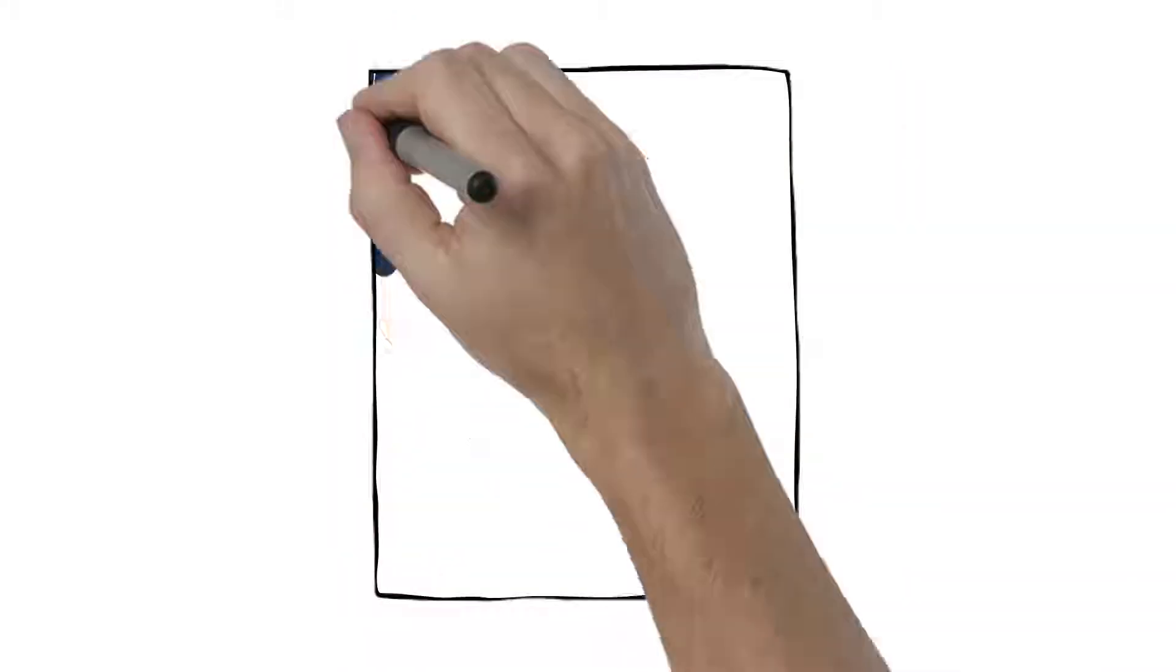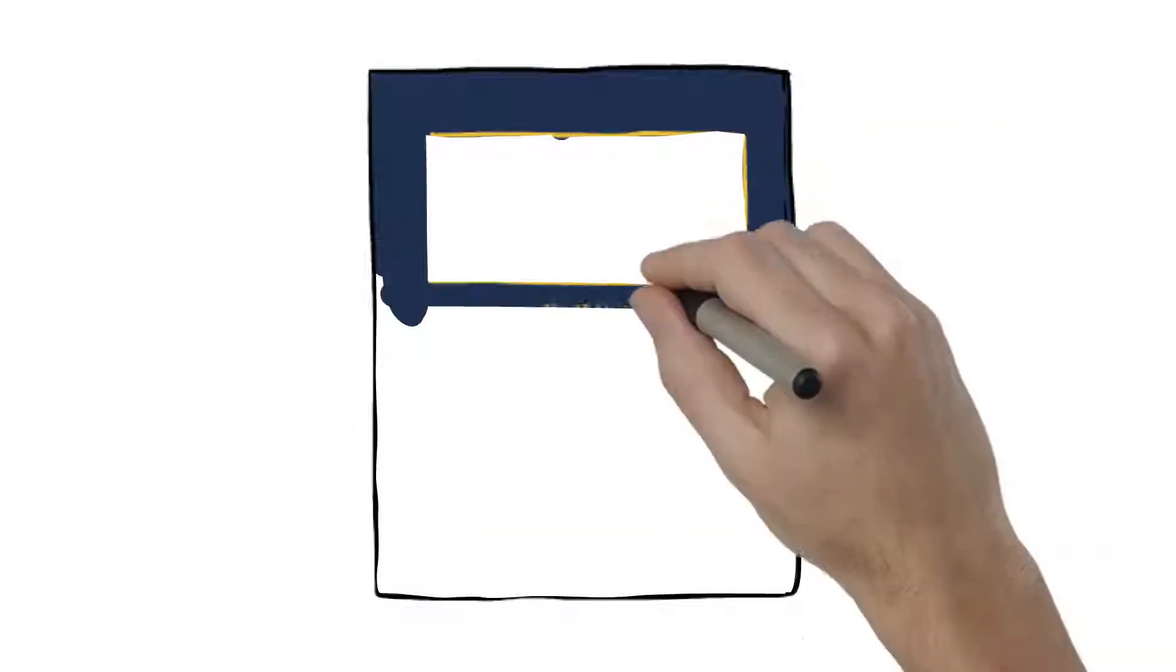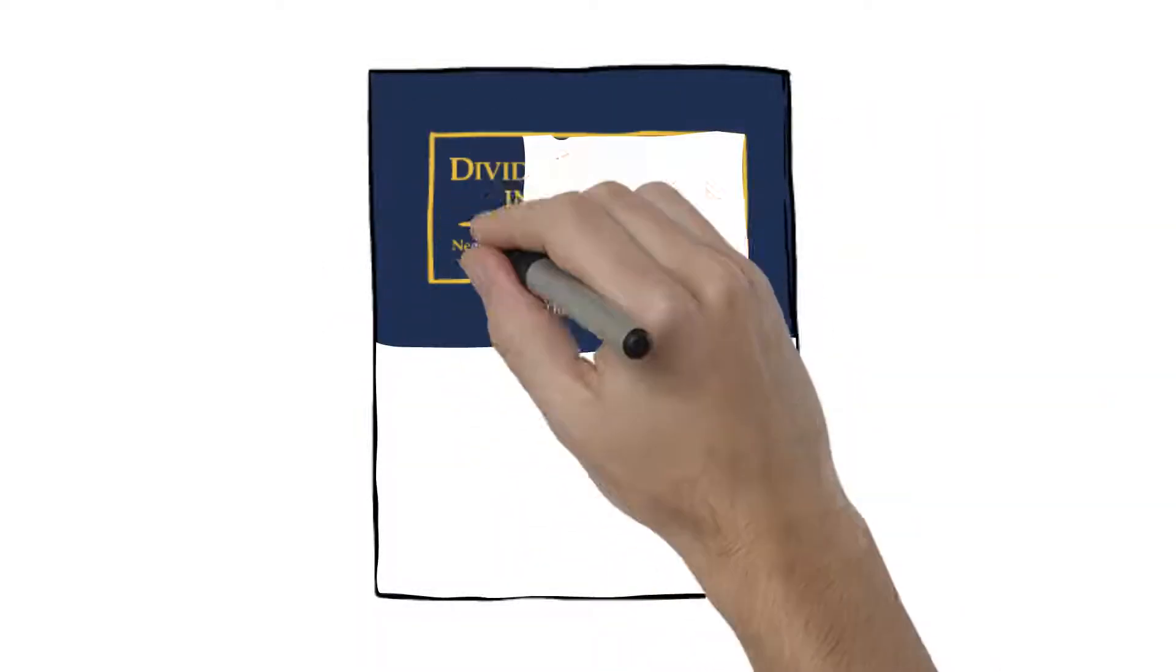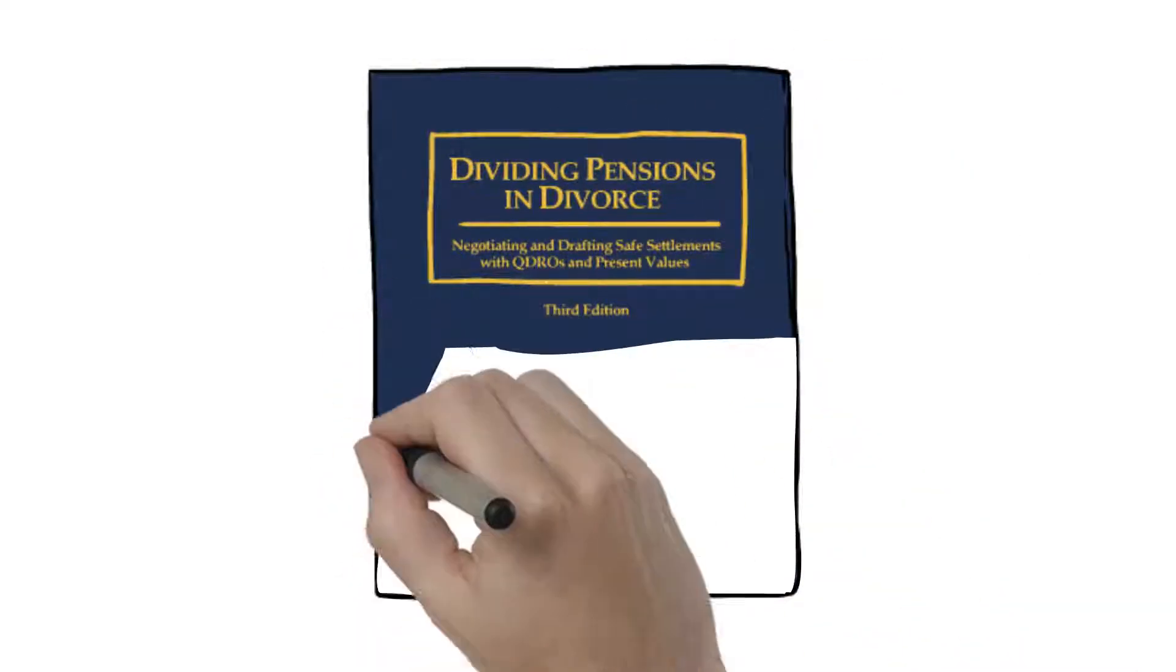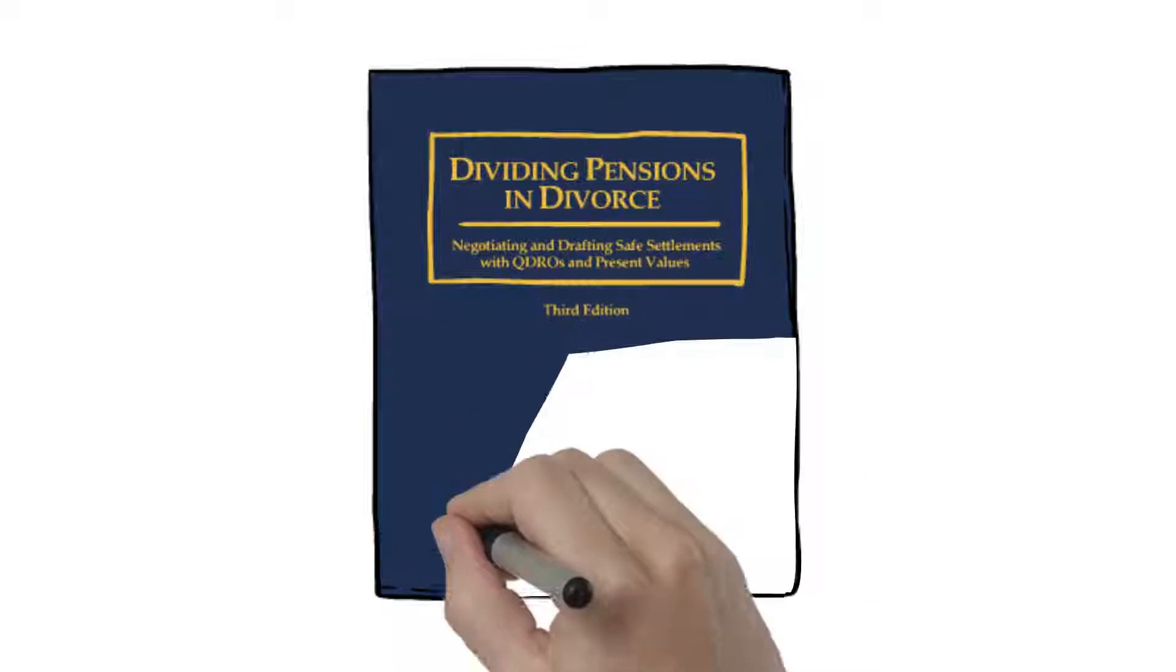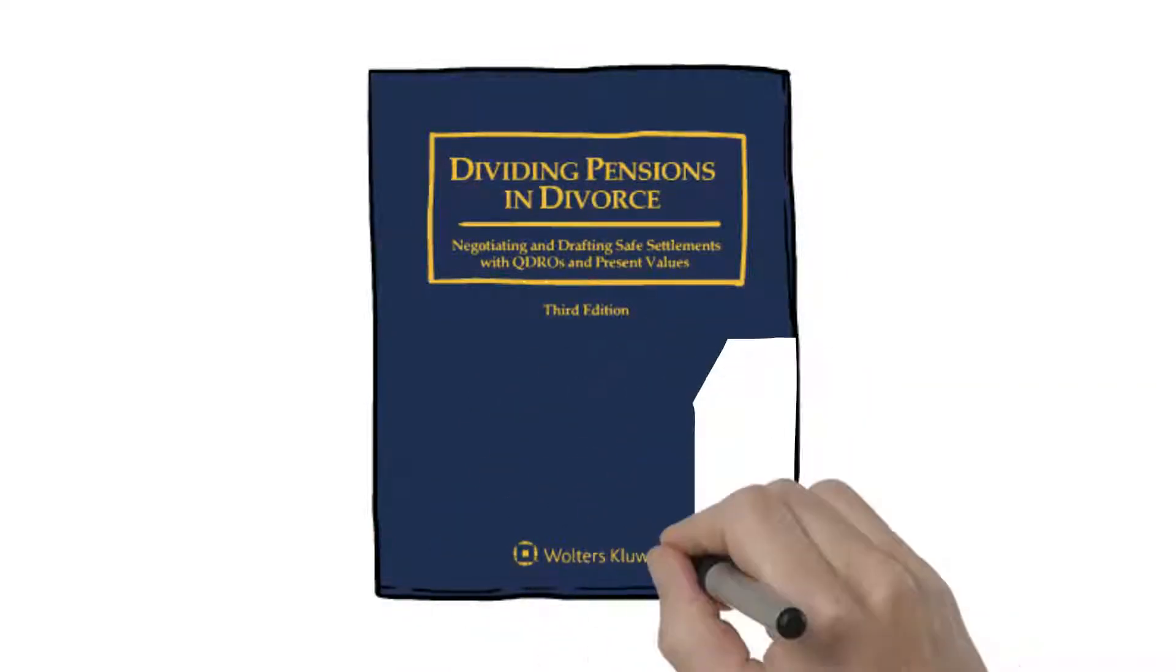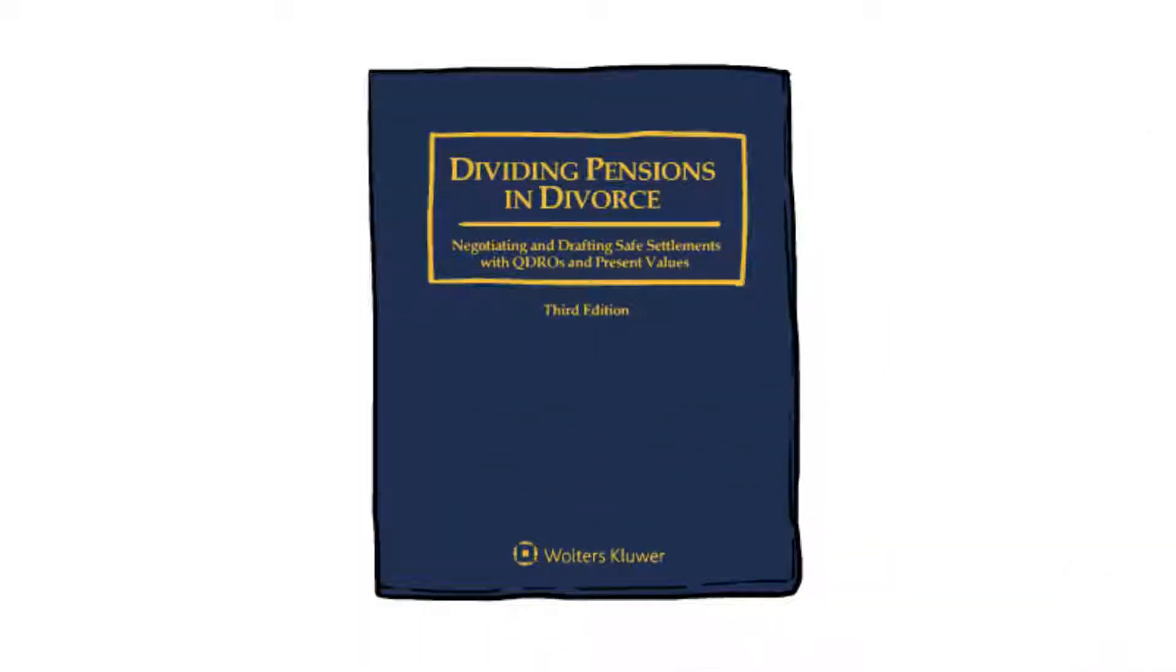Since 1985, we've been providing safe and innovative solutions to attorneys facing the complexities of dividing pensions in divorce. We've written several treatises in the field. When you add us to your team, we're with you every step of the way.